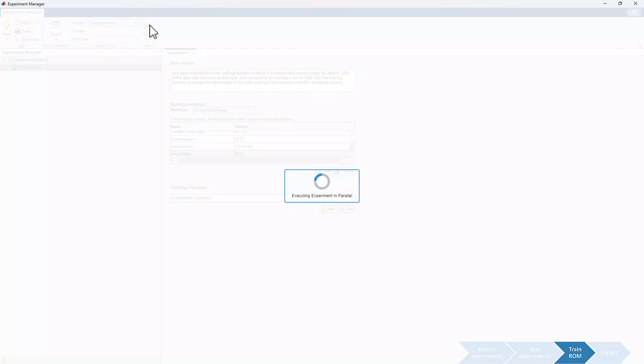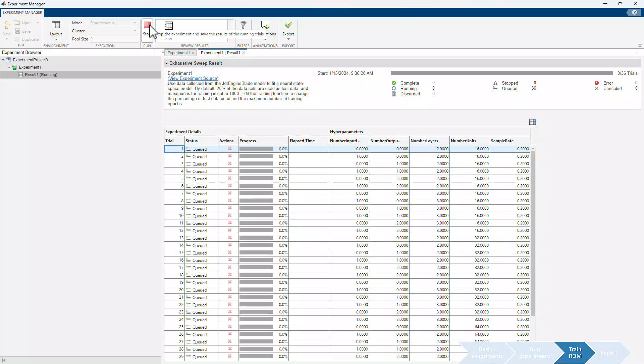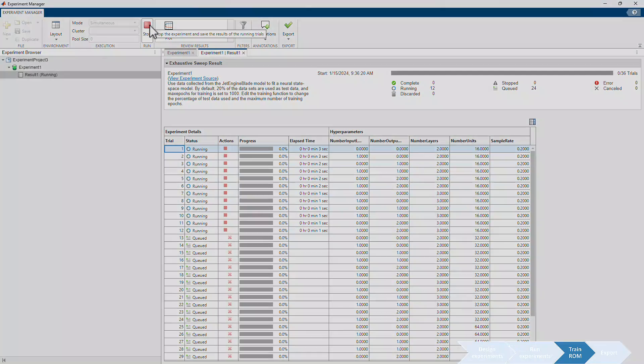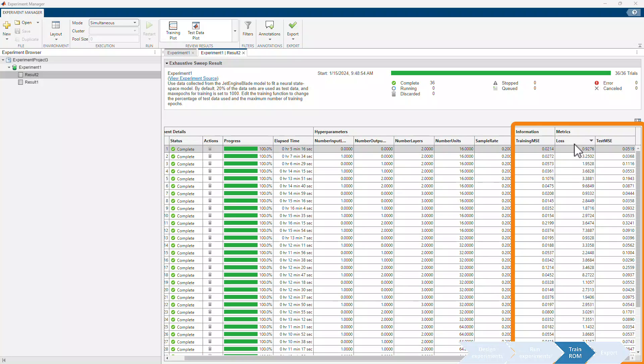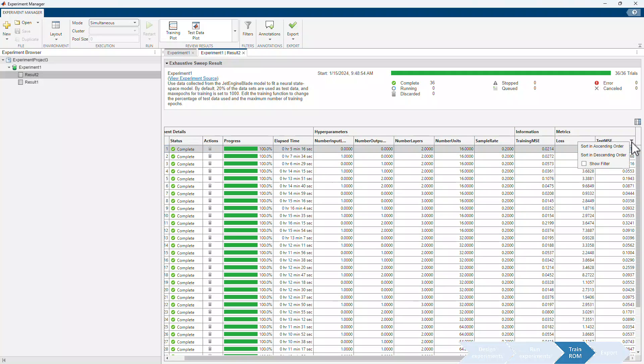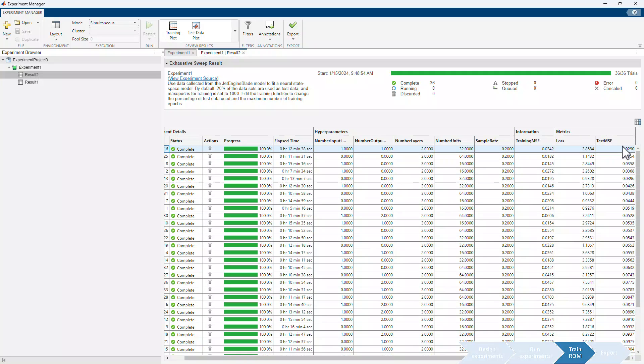Once training starts, we can view its progress. Upon completion of the training, it's time to assess the models. We can compare them using performance metrics such as the loss, training MSE and test MSE, which respectively stand for the mean squared errors computed using simulation outputs with original training data and the test data. We sort the trained models by test MSE in ascending order. Models with a low test MSE, comparable training MSE and minimal loss are good potential models.